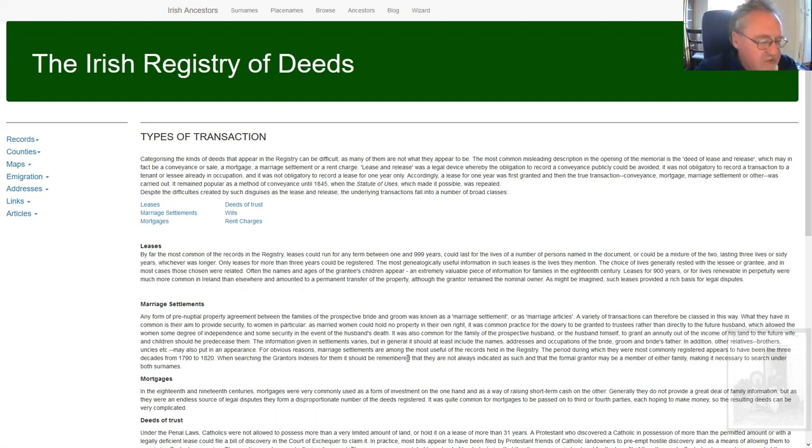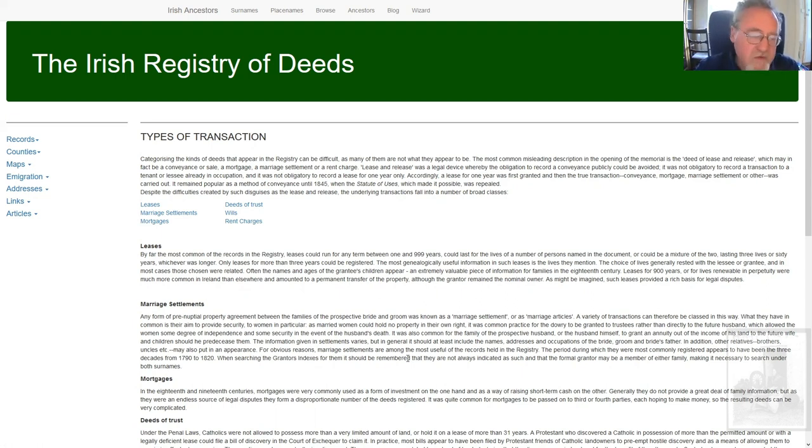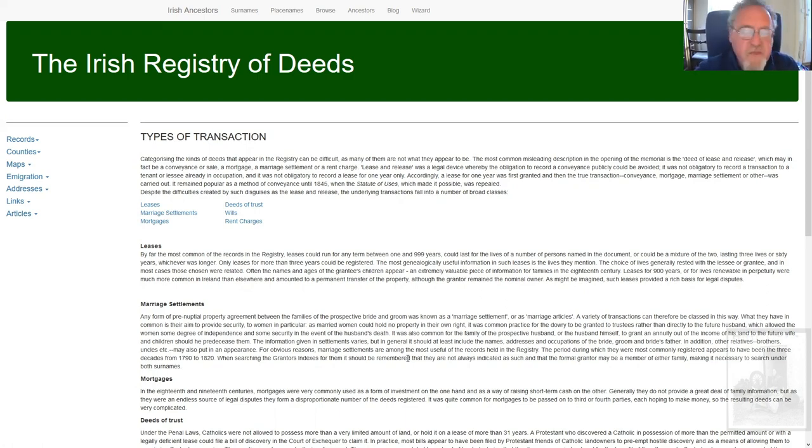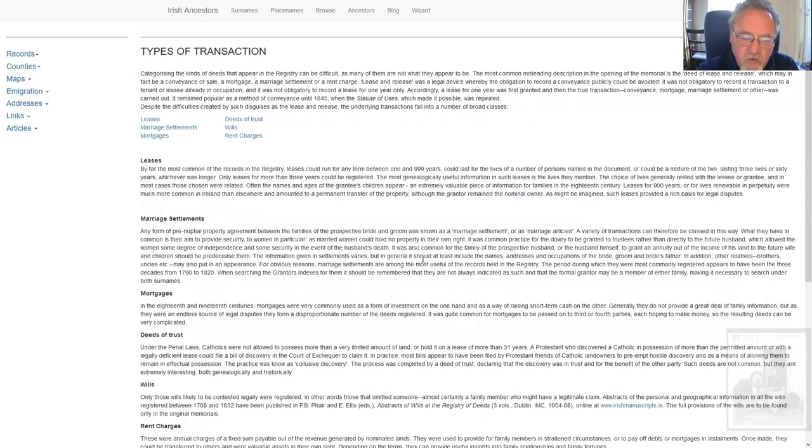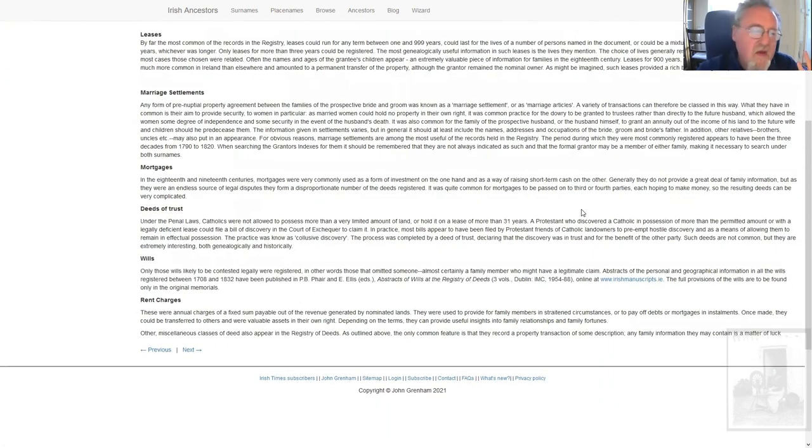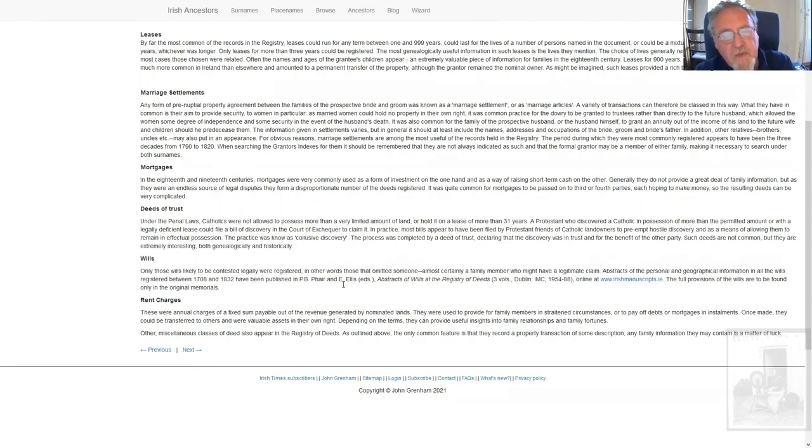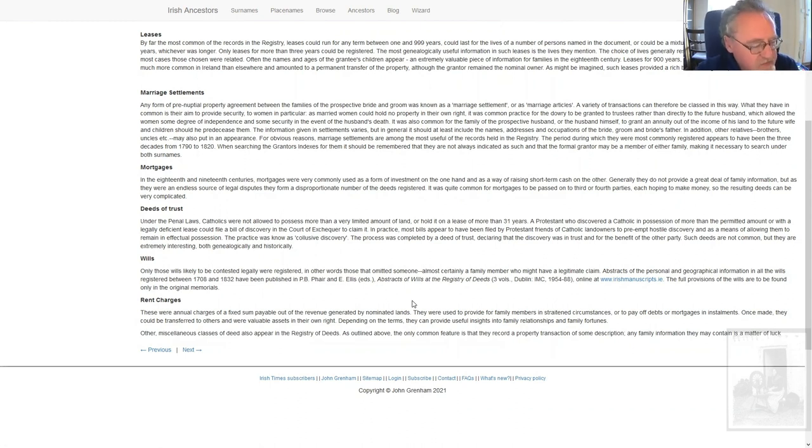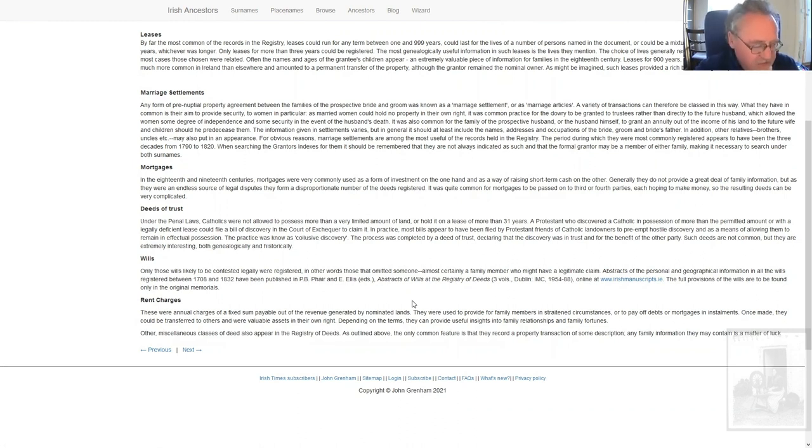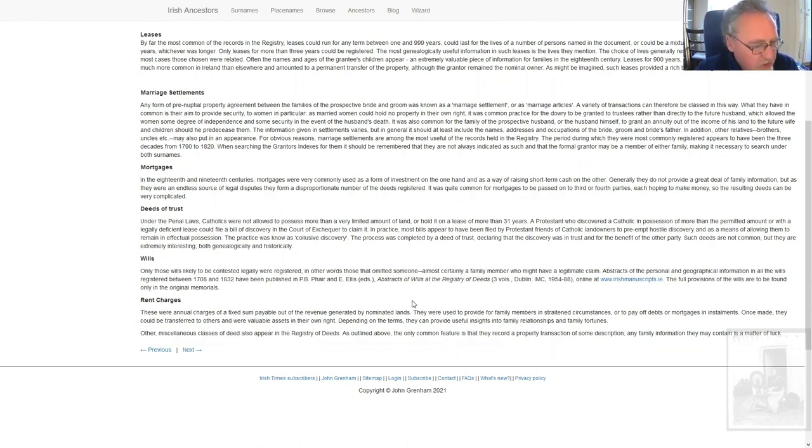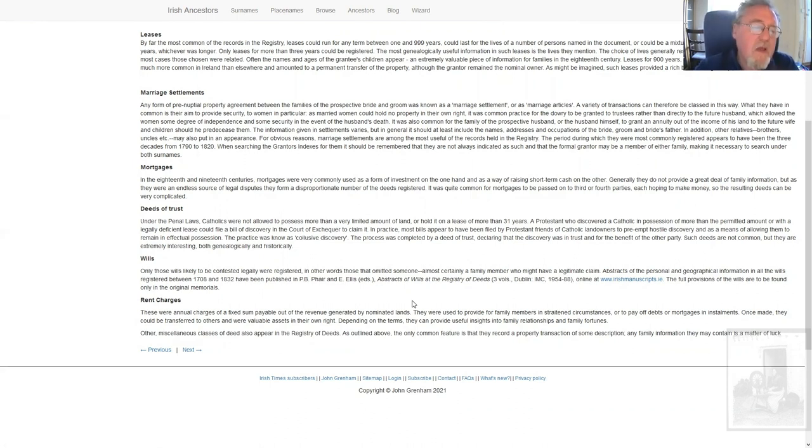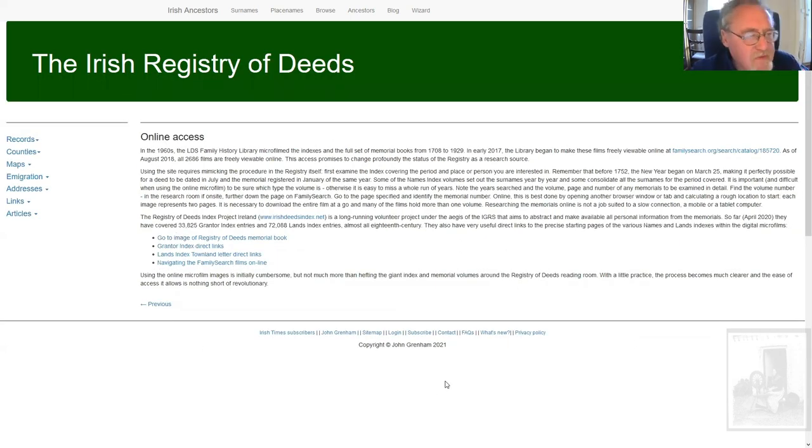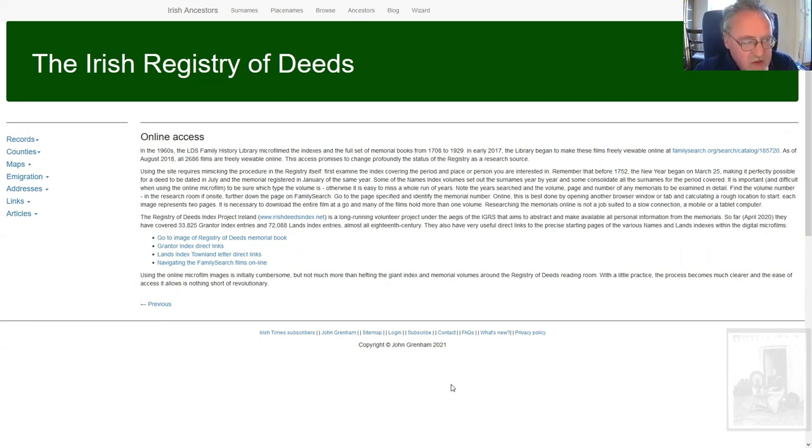The marriage settlements are the gold, they're the holy grail of genealogical research in the registry of deeds. There are all sorts of other interesting bits and pieces in there, mortgages, deeds of trust, wills, rent charges. The wills have all been published and they're online at irishmanuscripts.ie and again only wills likely to be contested legally were registered. But still, given that we blew up all the original wills, there are three volumes of these transcripts. They are abstracts, they're not complete documents but they will give you all the family information and the gist of the property involved and it will give you the exact reference that you can then go and look at the original if you want.